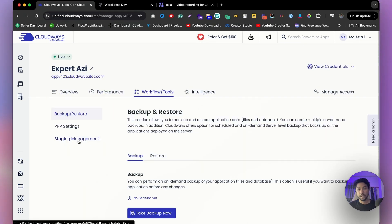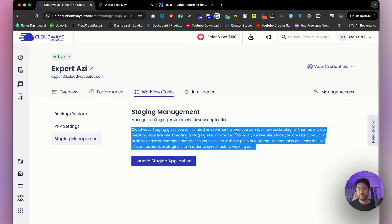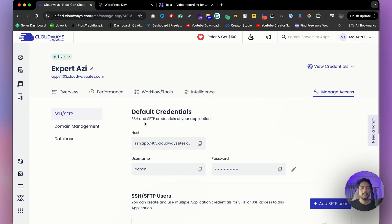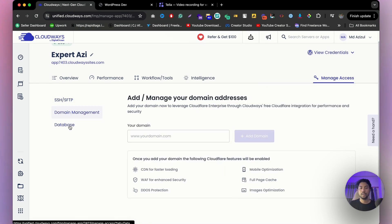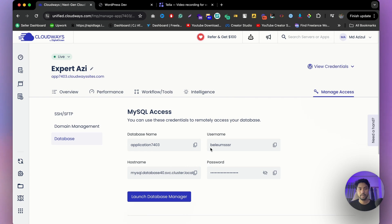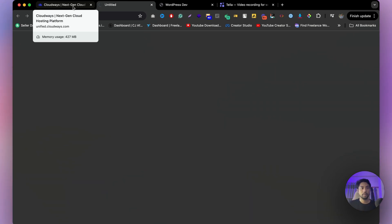There's also a staging management tool — this is useful if you want to install new code or a plugin but aren't sure if it will break your site. You can test everything in staging, and if you like the result, push it to your live server. Under intelligence you can see logs and traffic analysis, and under managed access you can find your SSH and SFTP credential details including host, username, and password. Domain management lets you add your custom domain name.